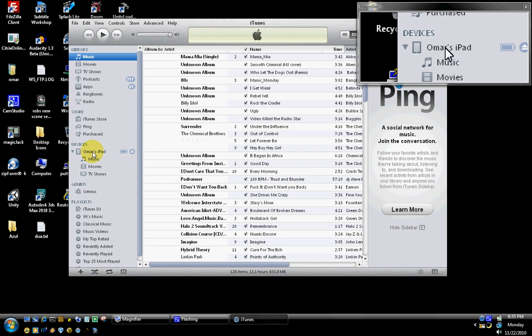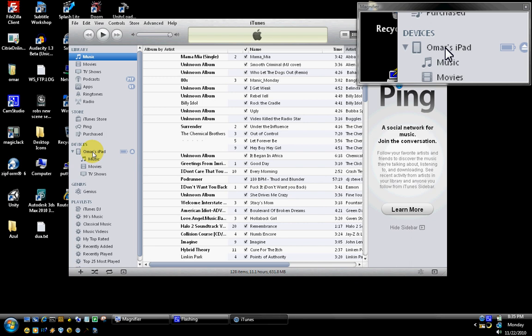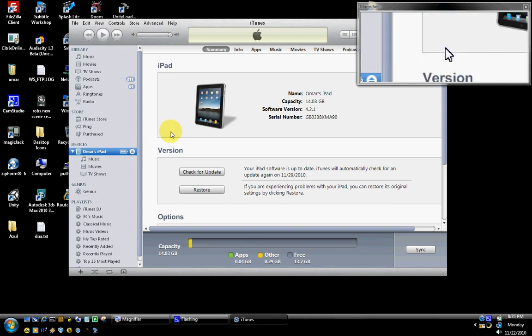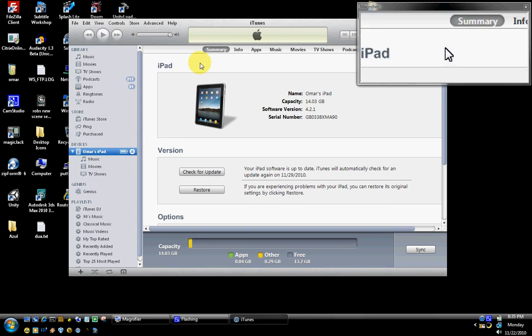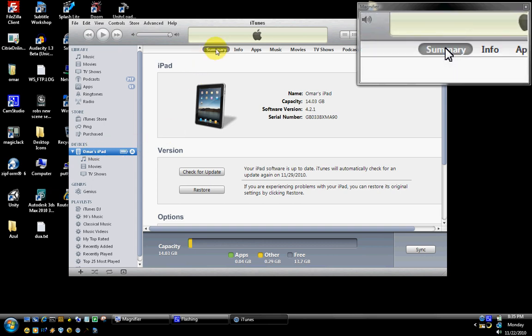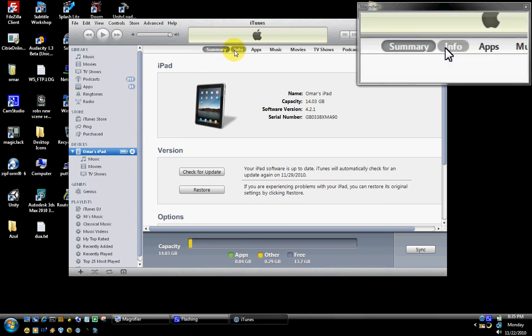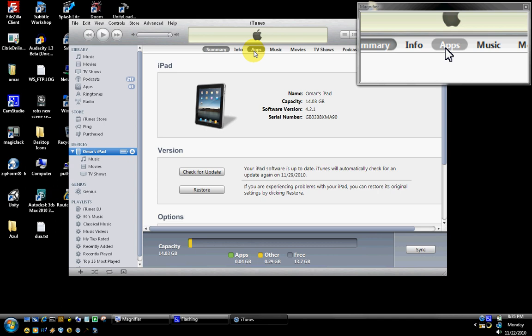In this case, I see Omar's iPad. I'm going to click on the device itself, Omar's iPad, and in the middle of the screen, you will see it show a summary, the info, and the apps. That's the one we're interested in. I'm going to click on the Apps tab up here.